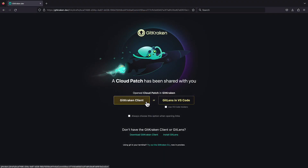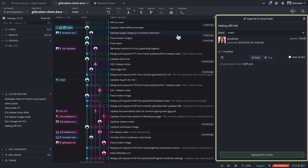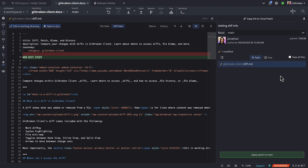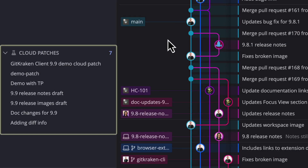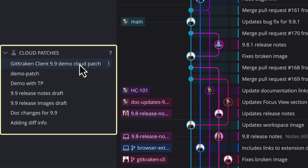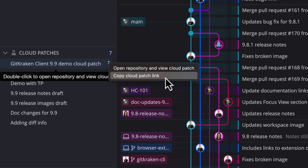When you receive a cloud patch, the patch details will show in the commit panel on the right, and you'll have the option to apply the patch to your working directory, or choose another branch as the base to apply. Cloud patches are organized in the left panel under Cloud Patches, where you can click to reapply any of the patches you've created, and you can right-click on any cloud patch to access the link once again.